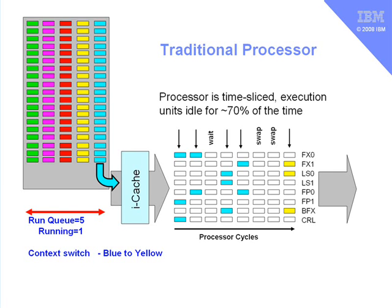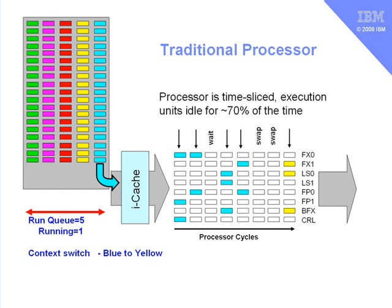And that's what we have with SMT, simultaneous multithreading. We're actually going to run a further thread of execution, or another process, at the same time on the same CPUs, by using those processor units which aren't actually used. And we'll look at that on the next foil.